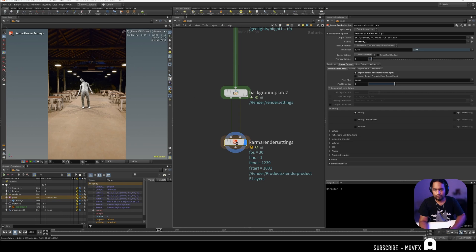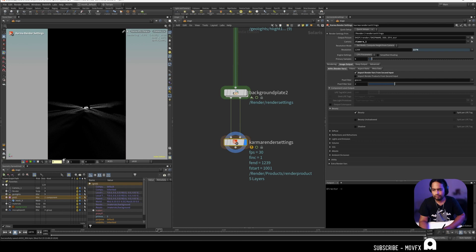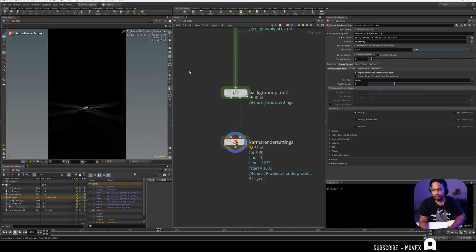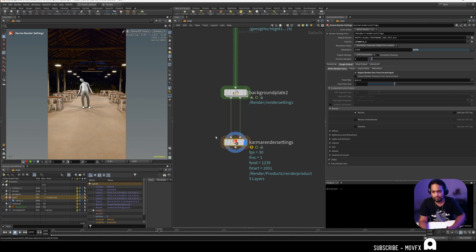Now you can also check the render outputs and you can go to the holdout shadows here. You can see the shadows are there in our AOVs. If you render this as an EXR you will get this as a separate layer so that we can combine them with the color to create nice shadows in the ground.